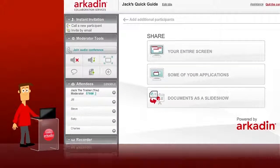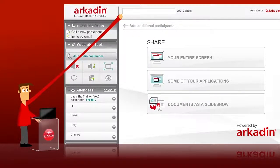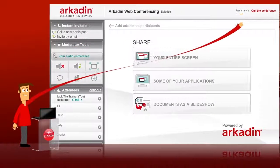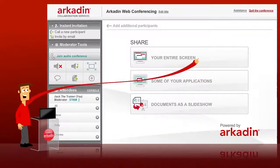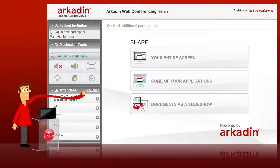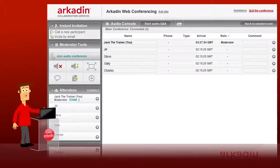To finish the tour, on the top bar is the meeting title, which you can edit — for example, 'Jack's Quick Guide to Arcadon Web Conferencing'. You can get help and you can also quit the conference. But before we finish, I'll show you the Audio Console. Click Console, and you will see detailed information on each participant: their name, phone number, etc. This is particularly useful if you want to check exactly who is listening to your meeting. If there are any unrecognized callers, you can even disconnect them.